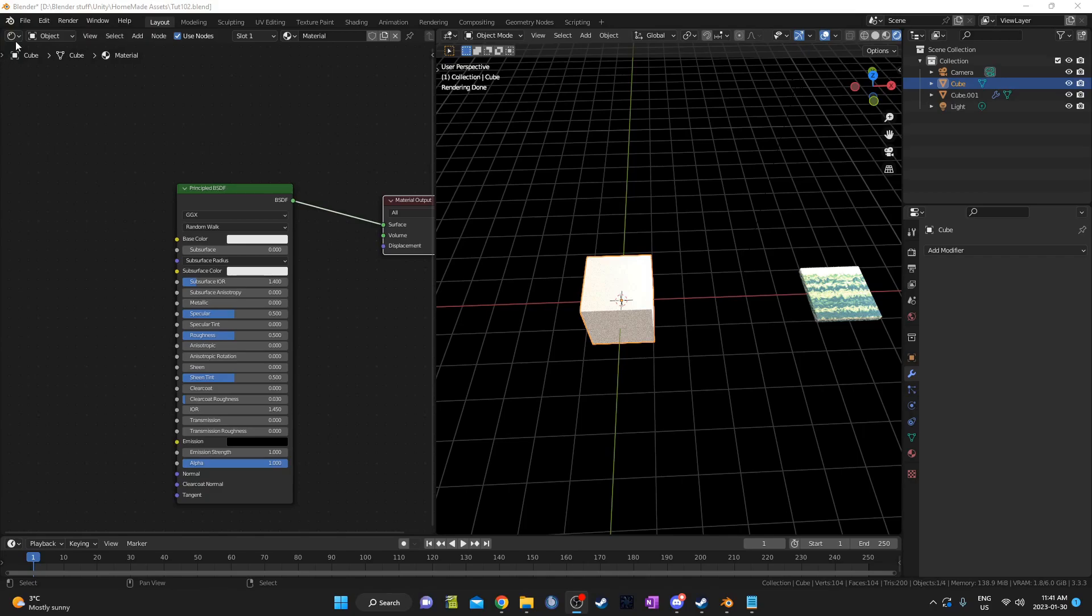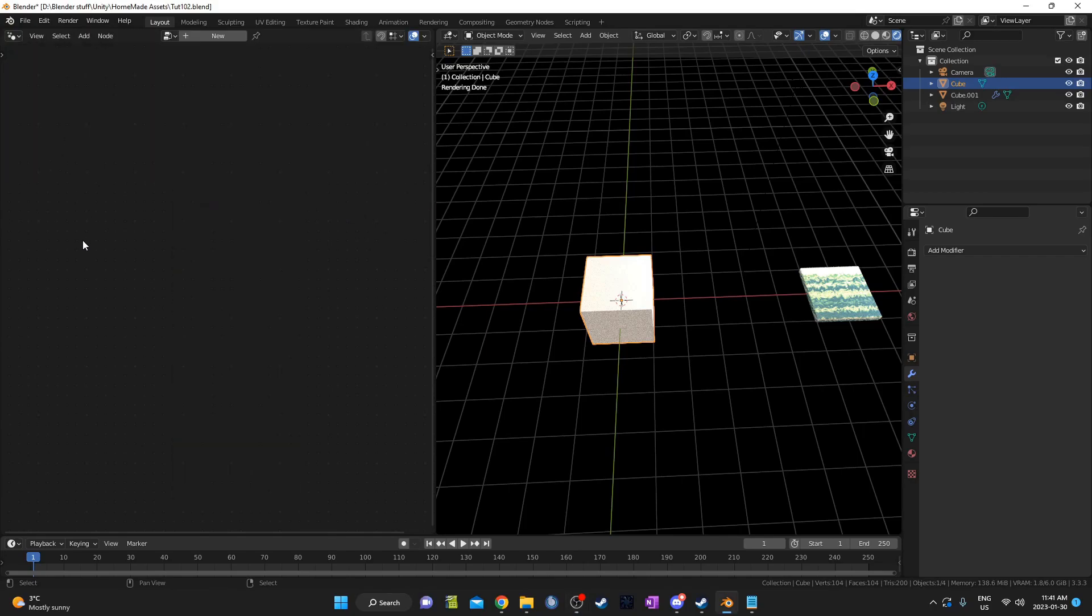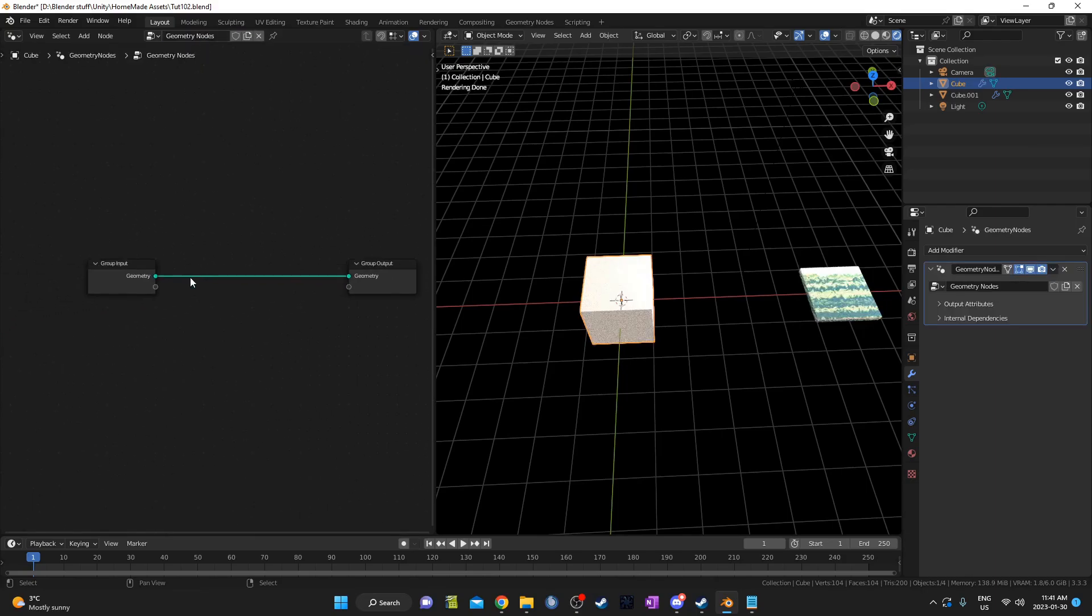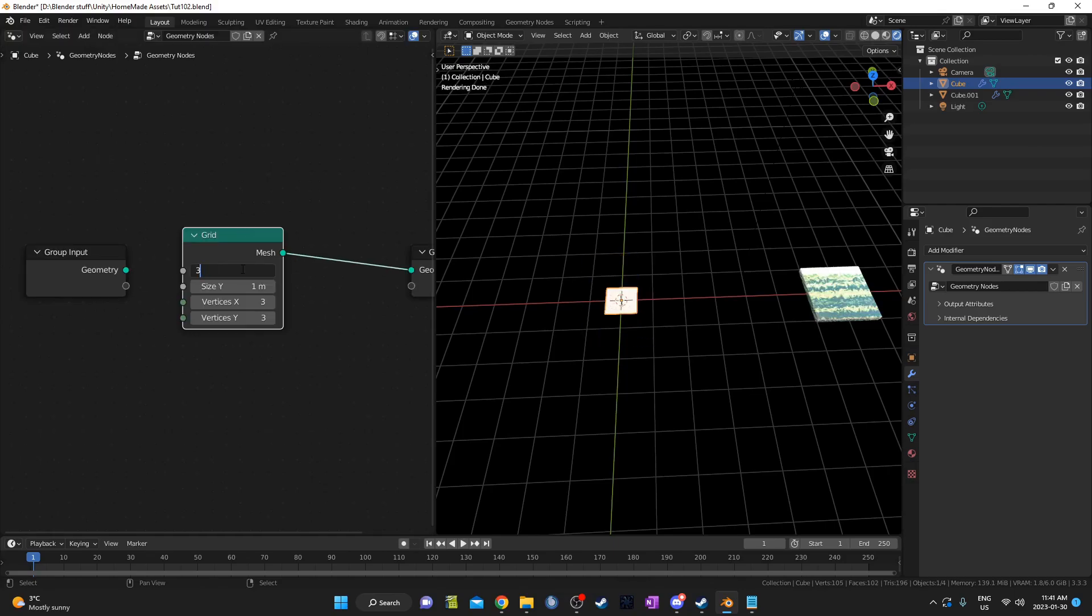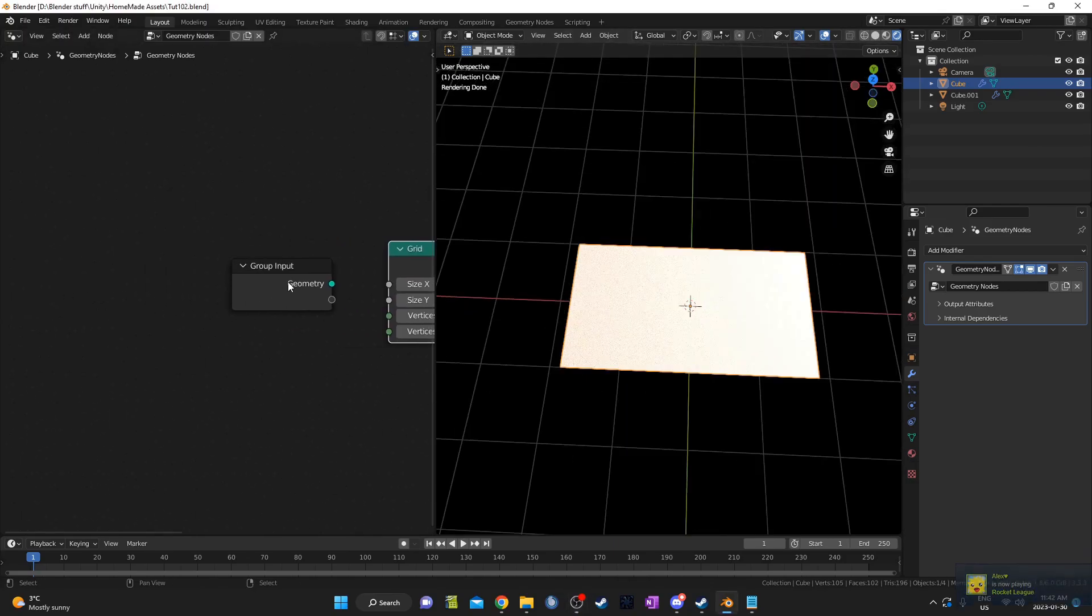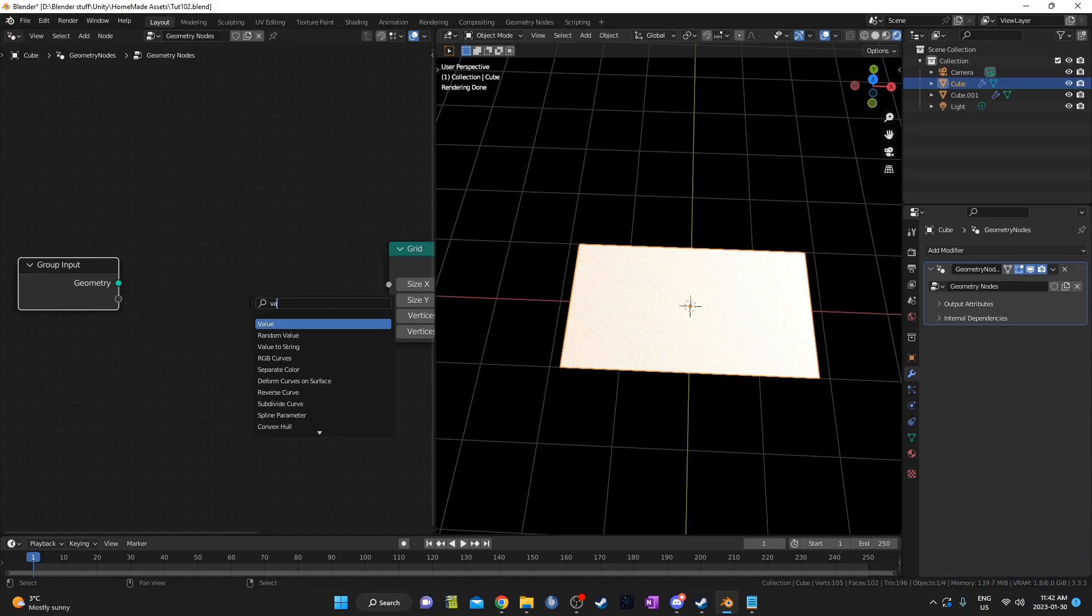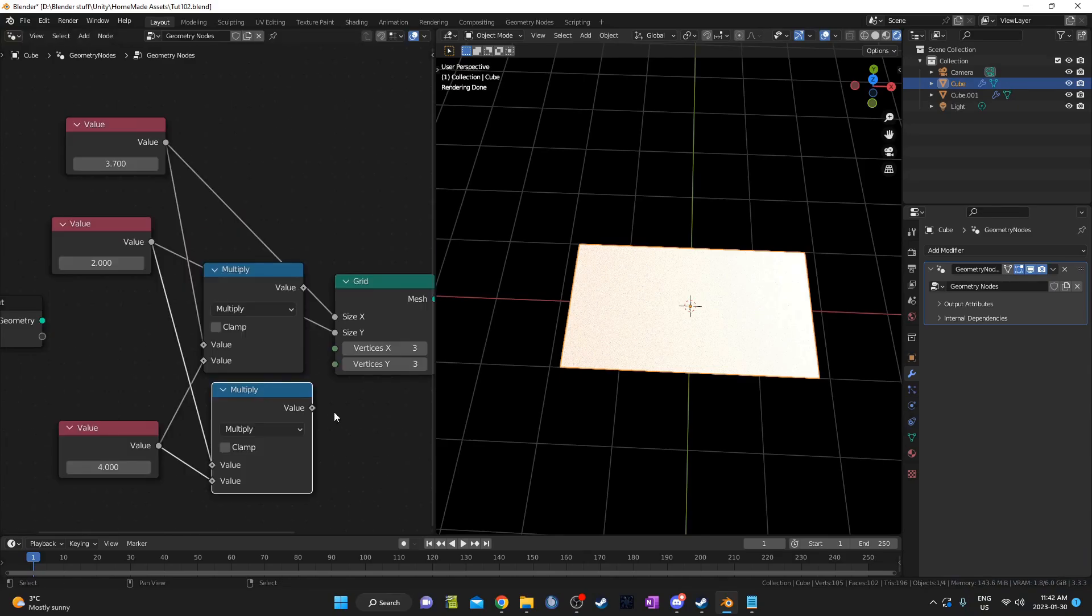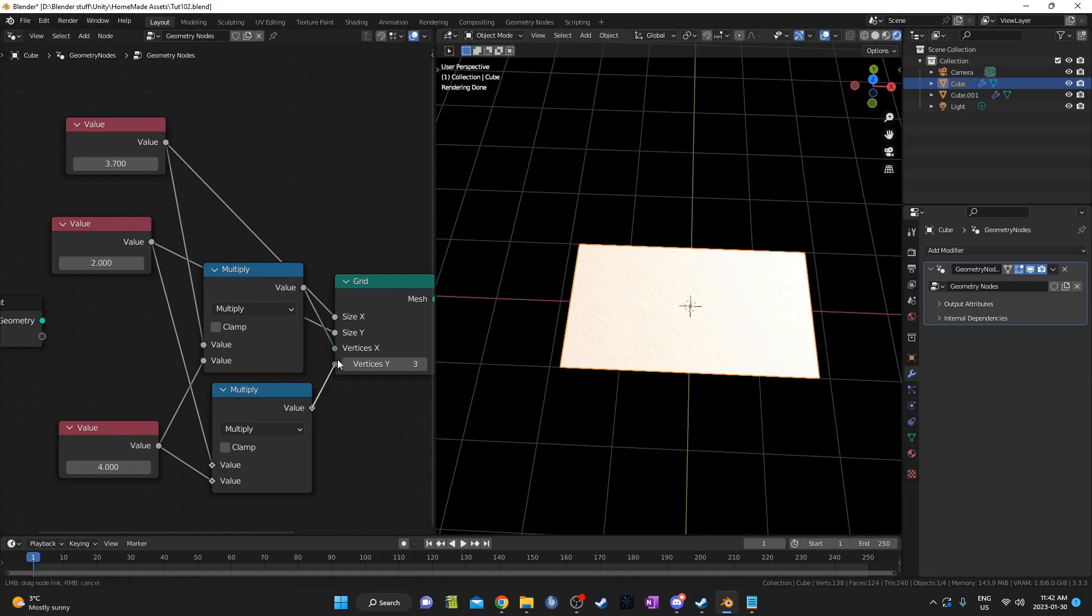Now we'll use some geometry nodes. With the cube selected, I'm going to open up the Geometry Nodes Editor and click New. Then we'll bring in a new node with Shift-A, and we'll bring in a grid. I'm going to set the dimensions at something close to widescreen, 3.7 by 2. I want the vertex count to depend on what I set the sizes to, so I'm going to set up three value nodes and two math nodes set to multiply. That way the vertex count is always four times whatever I set the size to.